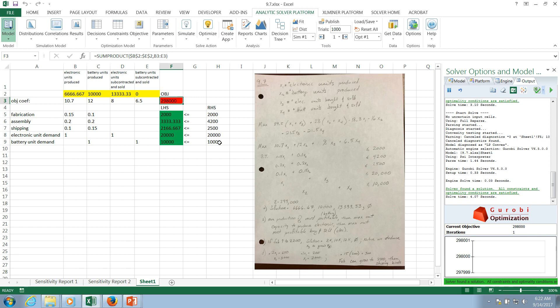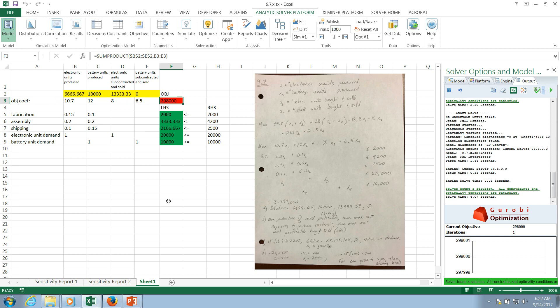What if a right-hand side over here changes? What if for some reason we can have more fabrication capacity or assembly capacity or shipping capacity? Or what if demand changes? Those are all questions that we can answer with sensitivity analysis. We can also explore what happens if any of these coefficients change up here. And there's other aspects, but those are the two primary ones that we're interested in with sensitivity analysis.